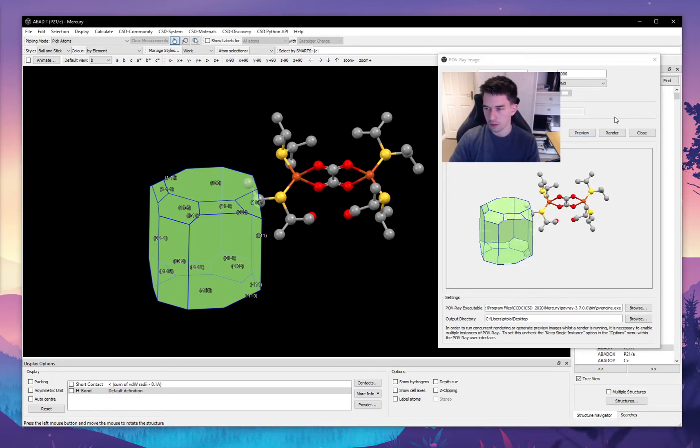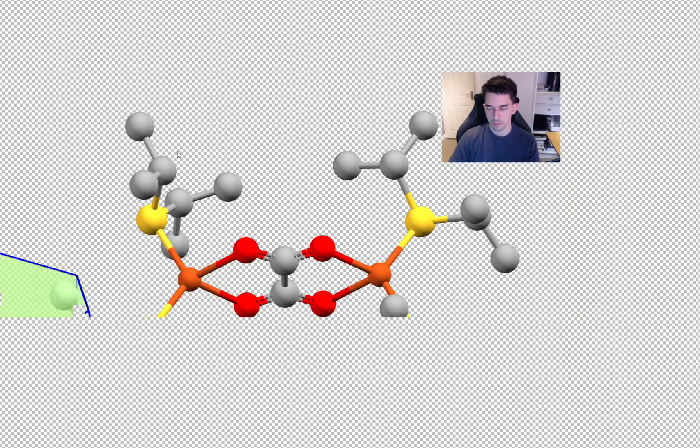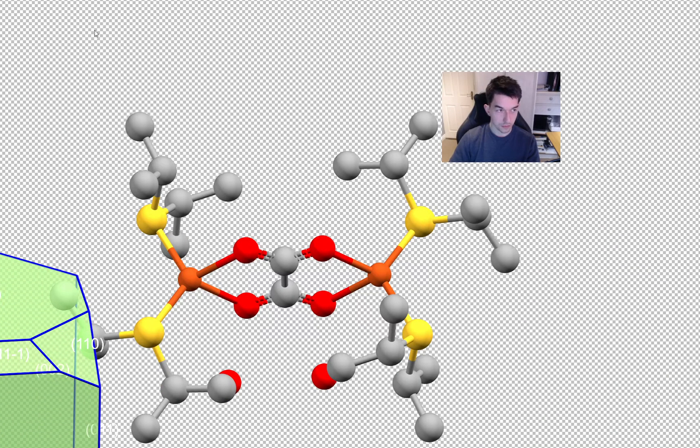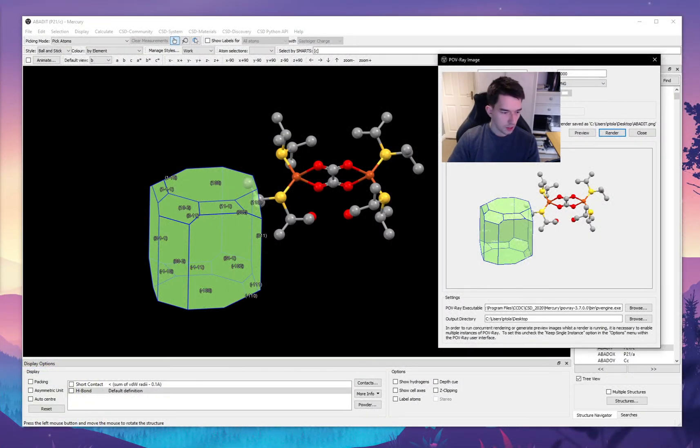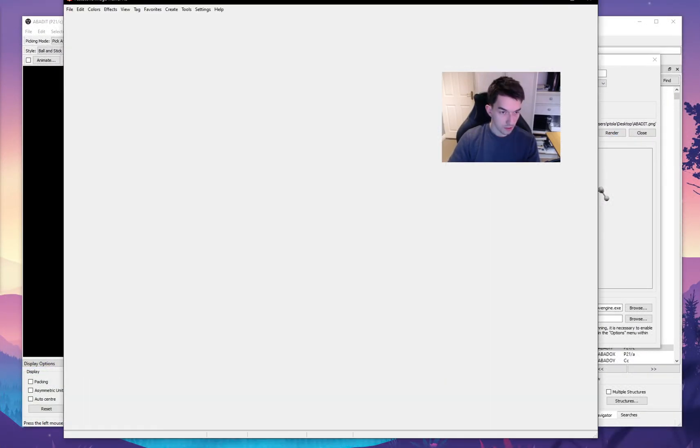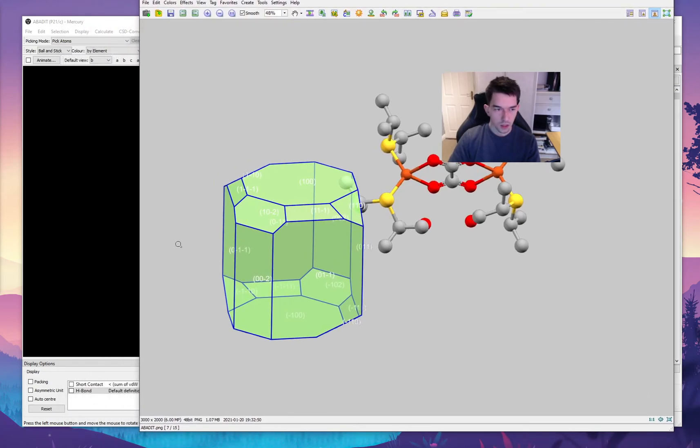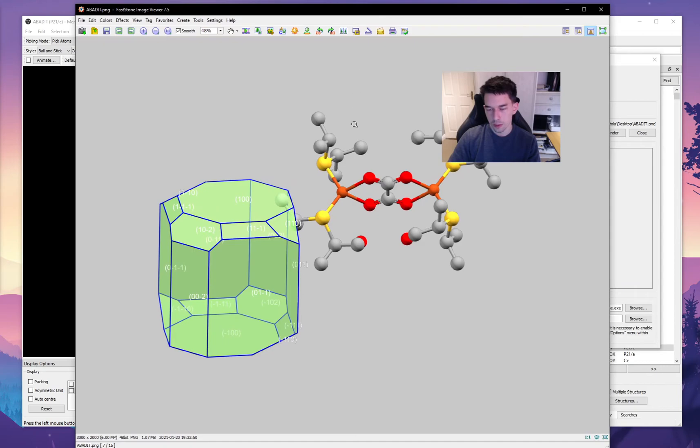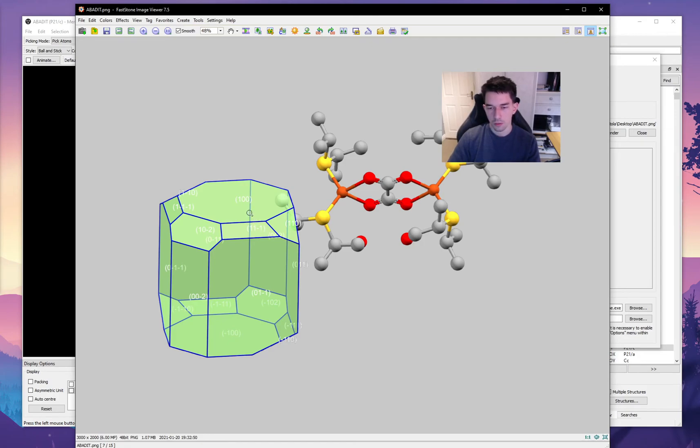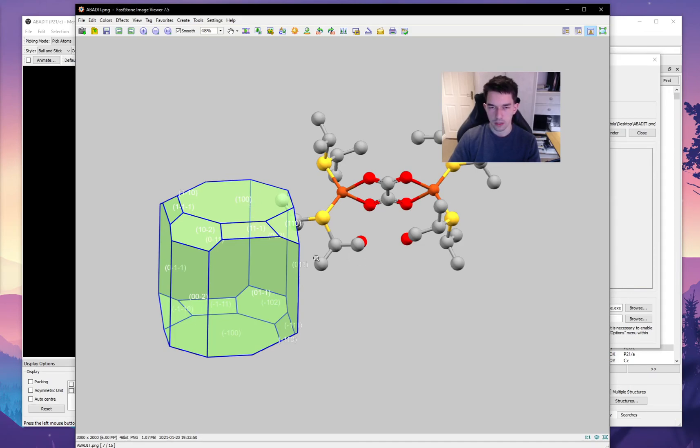Okay, once you're happy with the preview you can click render and see where it's saved. So the file will render. Once that's done, you can exit out of this and here's the file. So it's pretty nice, but if there are some changes you want to make, for example here we can see that the labels of the hkl faces are white and they're very hard to see, we can easily change the color of those labels in the software and render until we get a figure that we're happy with.